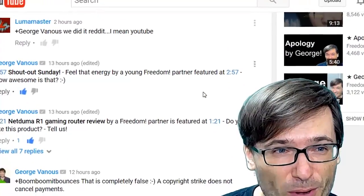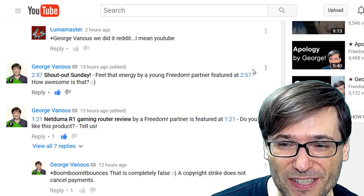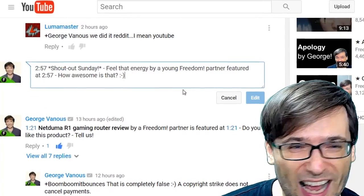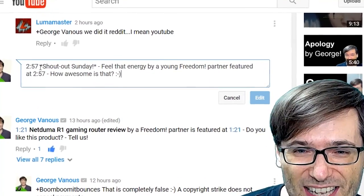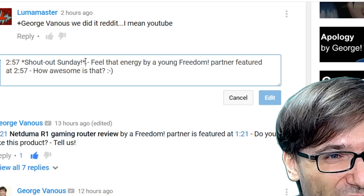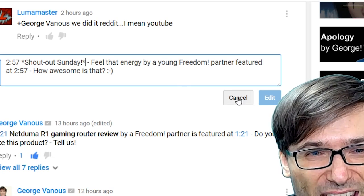How do you bold? How did 'Shout Out Sunday' become bold? I just added asterisks before and after. That's how you do bolding.